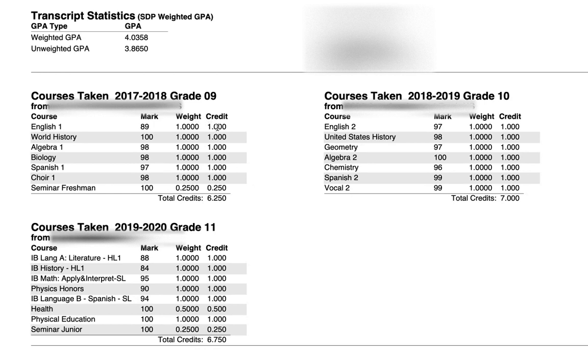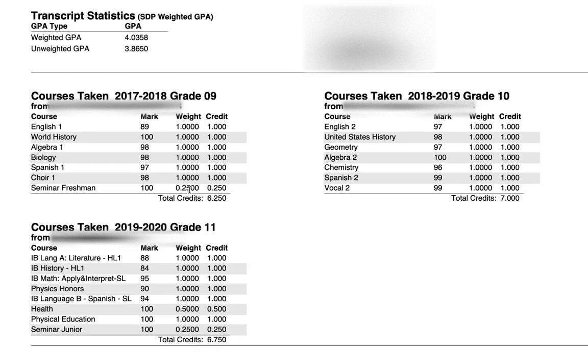The important thing here too is if you have not passed a class, the mark will be between 50 and 59, and then your credit here will be zero, and the weight in this case would be just the number of credits that you can get in this class.